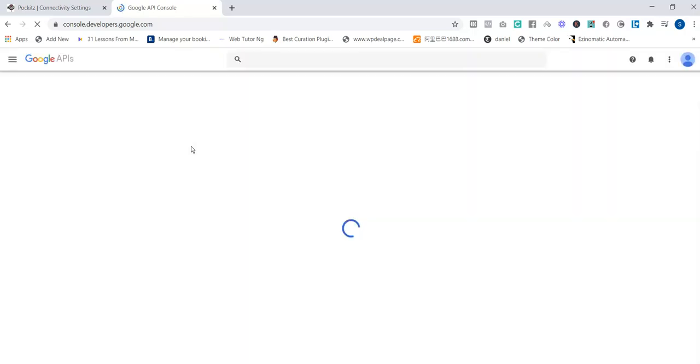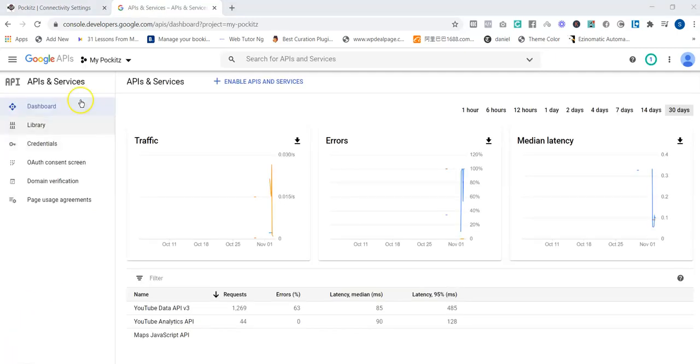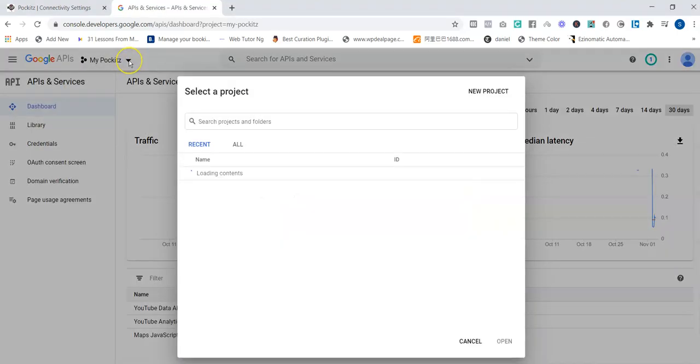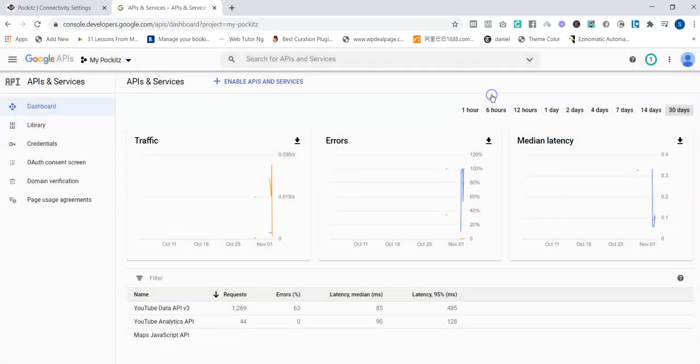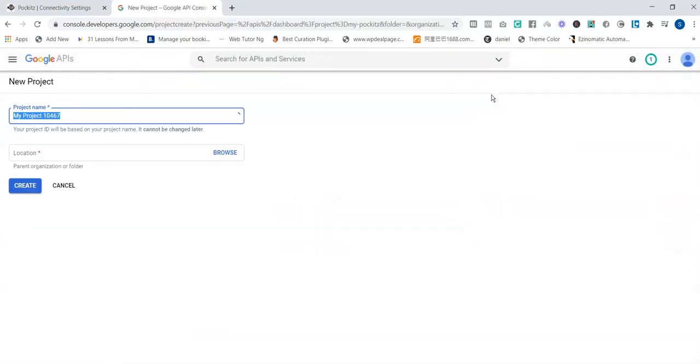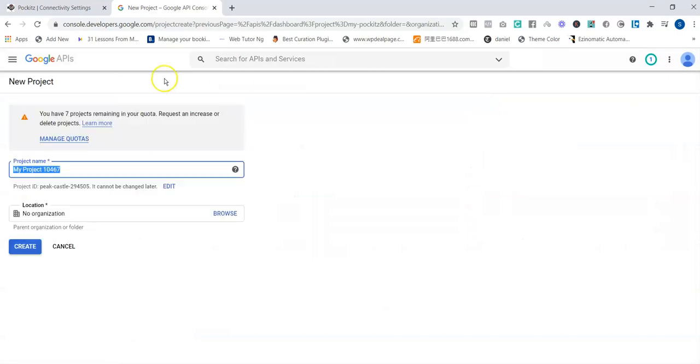Just check below this video. You are going to see the link there so you can just click on it immediately. Once it brings you to this page, just click here. In case you don't have any project, just click on New Project. So click on New Project to give your project a name.